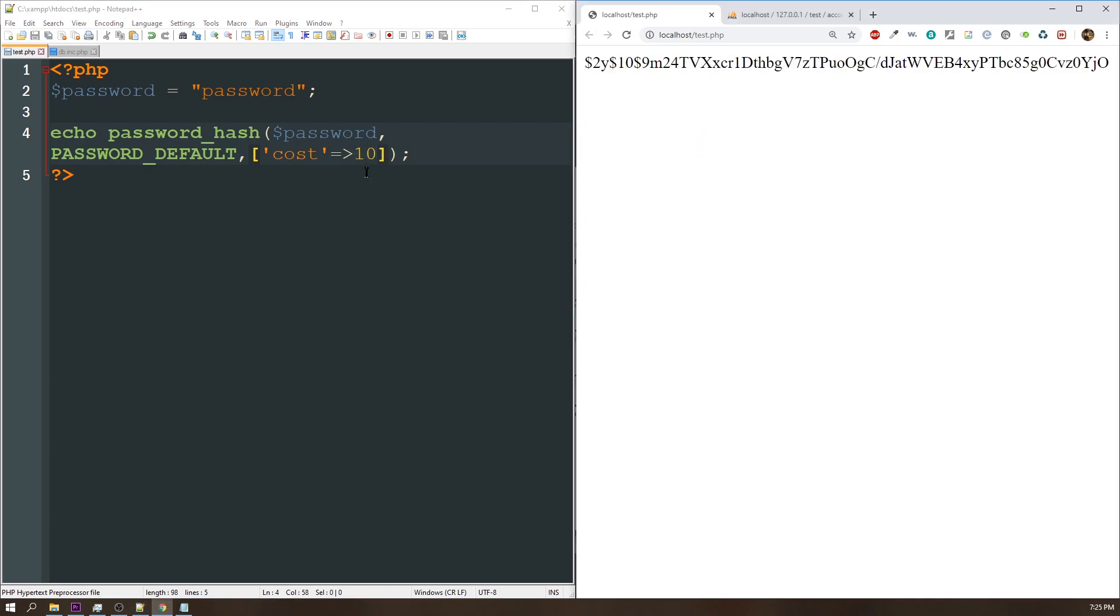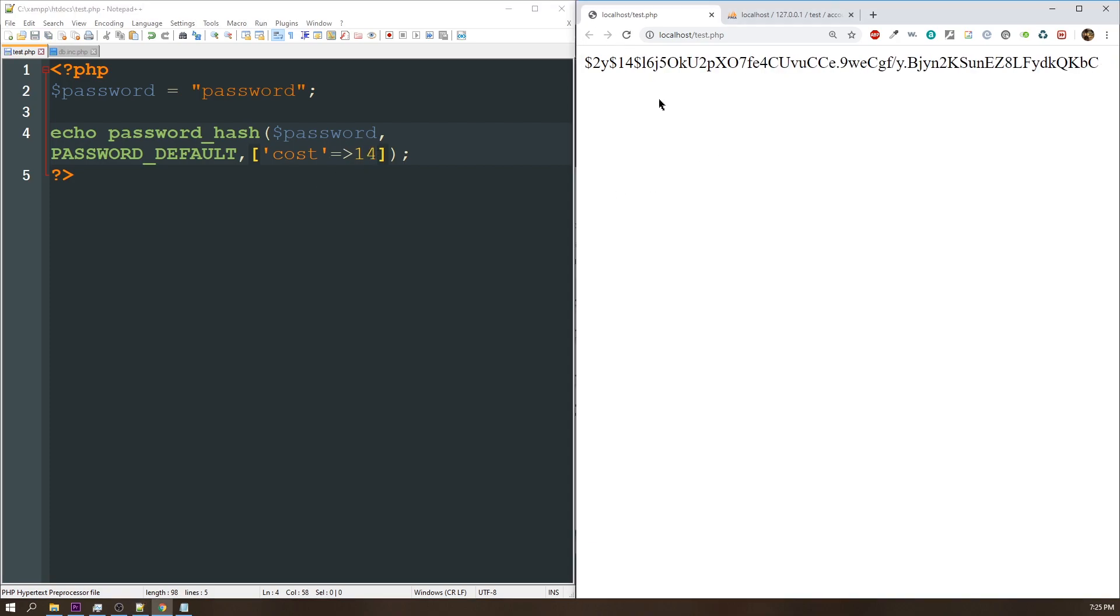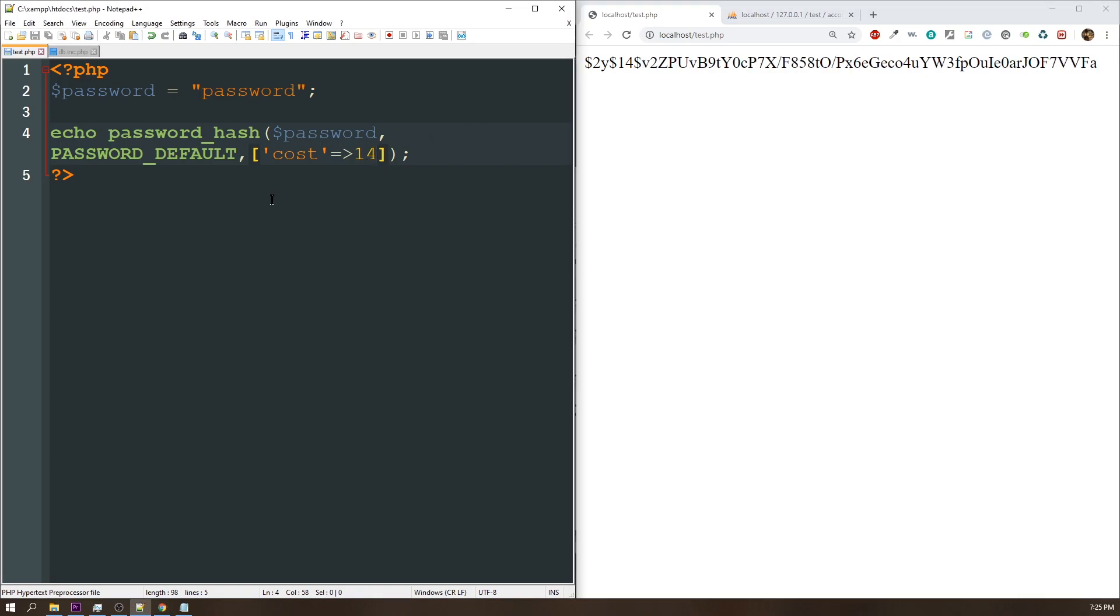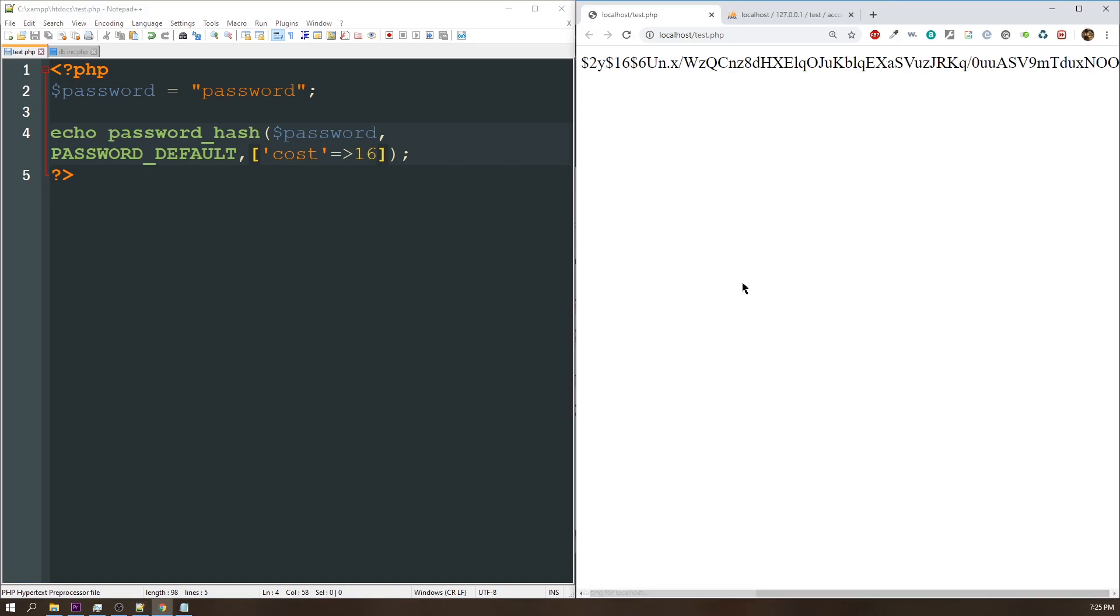Let's go ahead and bump this up to like 14 and see what happens. You can see it's taking a little bit longer to populate that password, and if I do 16, it's going to take even longer. So the idea is to test the speed of your server, find the level of iterations that will work, but still keep your user load time down.